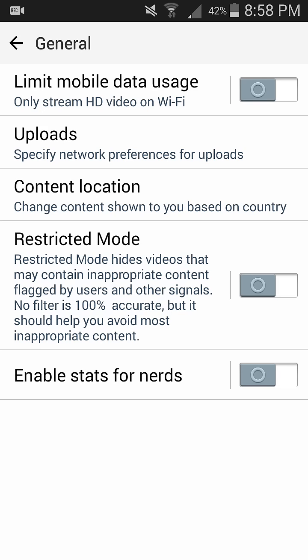It is very simple. Once you turn off the Restricted Mode, then you'll be able to watch all kinds of videos that are available on YouTube.